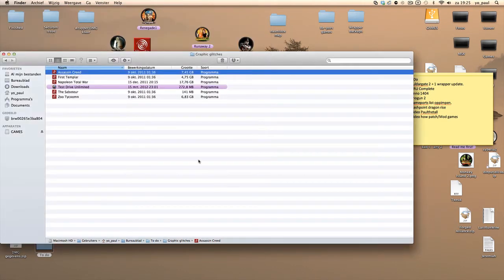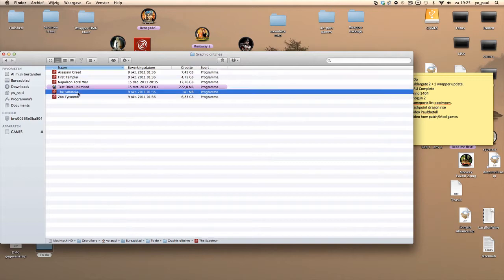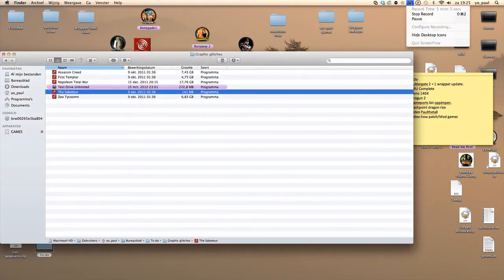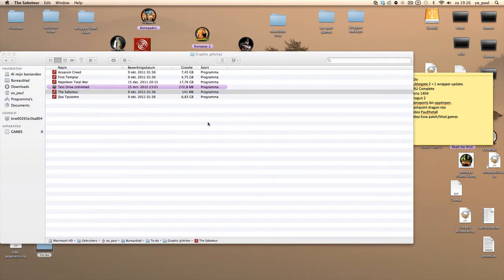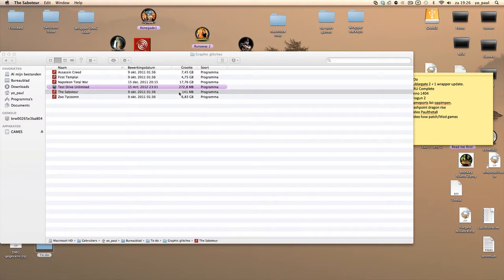So I'll quickly show you The Saboteur. Oh, I've just not installed it yet.